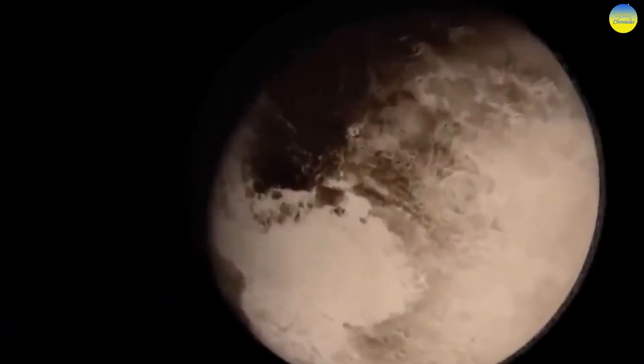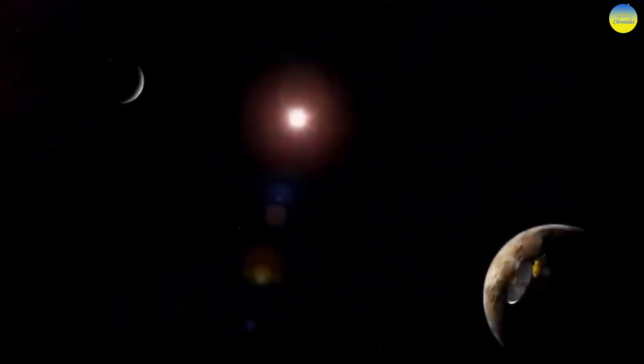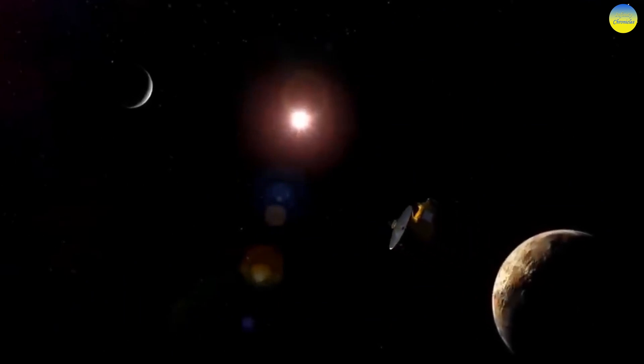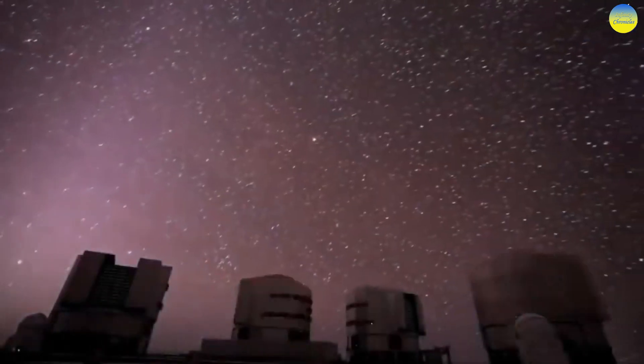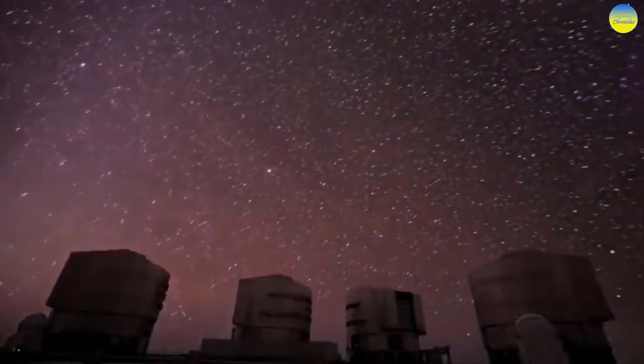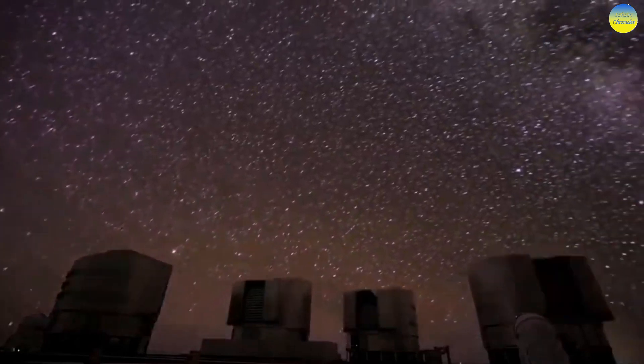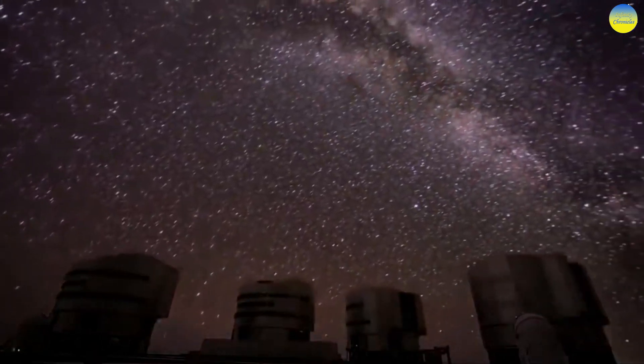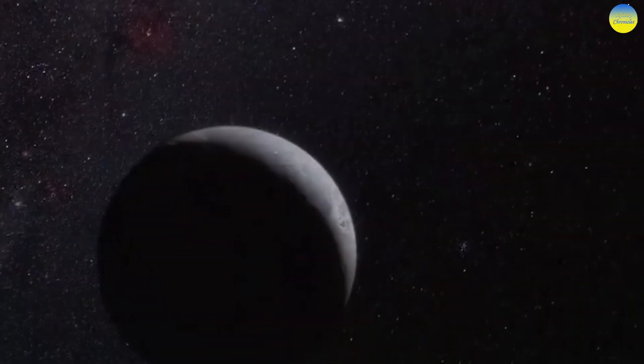The main characteristics of Pluto: average radius is 1,188.3 kilometers; mass is 1.3 times 10 to the power of 22 kilograms; average density is 1.86 grams per cubic centimeter; and free-fall acceleration on the equator is 0.617 meters per second squared. The rotation period is almost 6.5 Earth days.